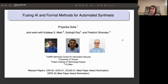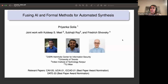The work that I'm going to discuss here is a joint work with Kuldeep Singh Meel from University of Toronto, Shubhujit Roy from Indian Institute of Technology Kanpur, and Fridja Silvowski from T1. Let's get started. We are going to talk about automated synthesis, but what do we mean by synthesis?